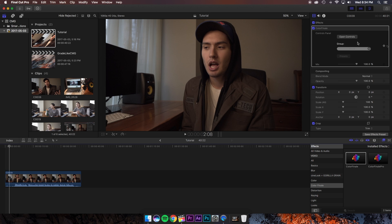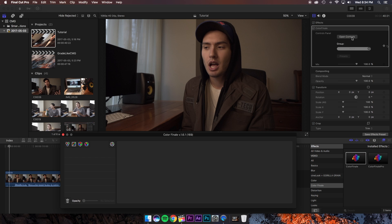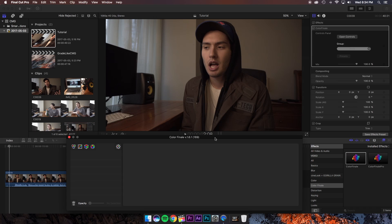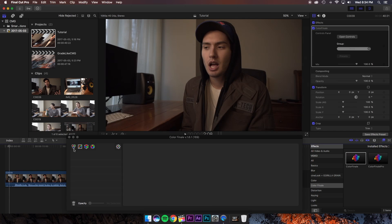Once we have applied Color Finale to our clip, you want to go ahead and open the controls and this will bring up this window right here. In this window we have four options on the left side. We've got our color wheels, our curves, our lookup tables, and our vectors.